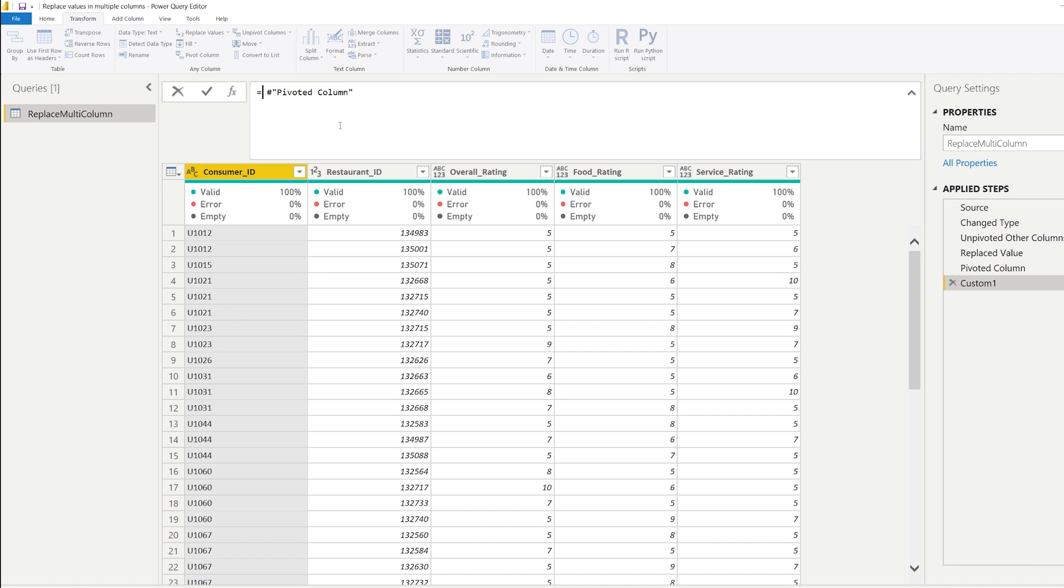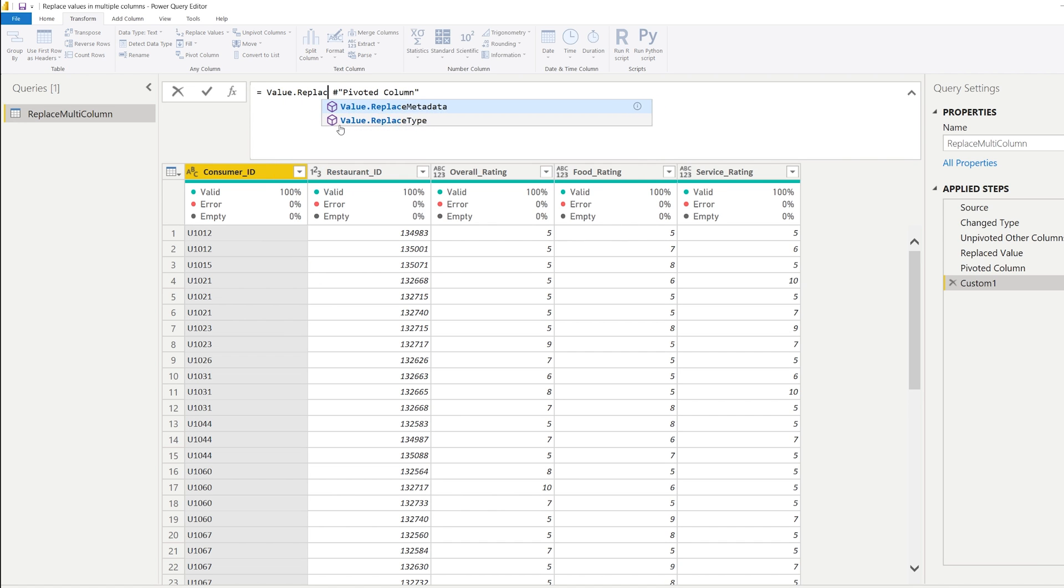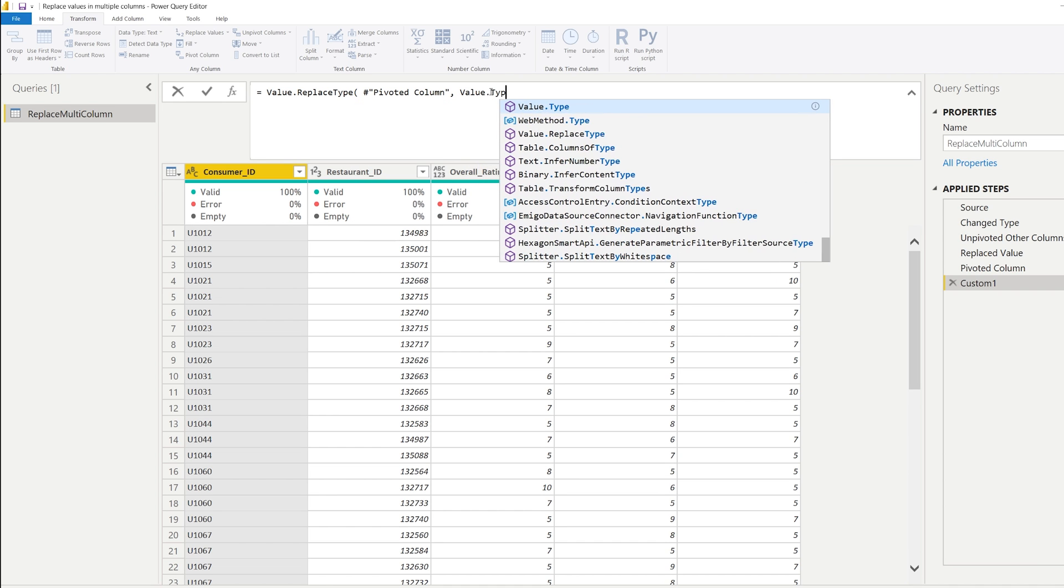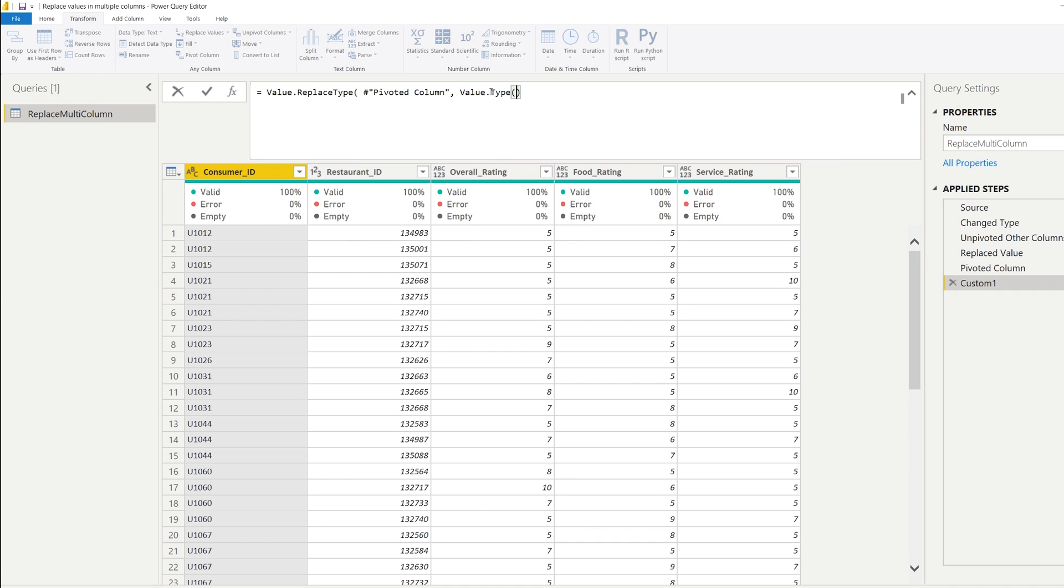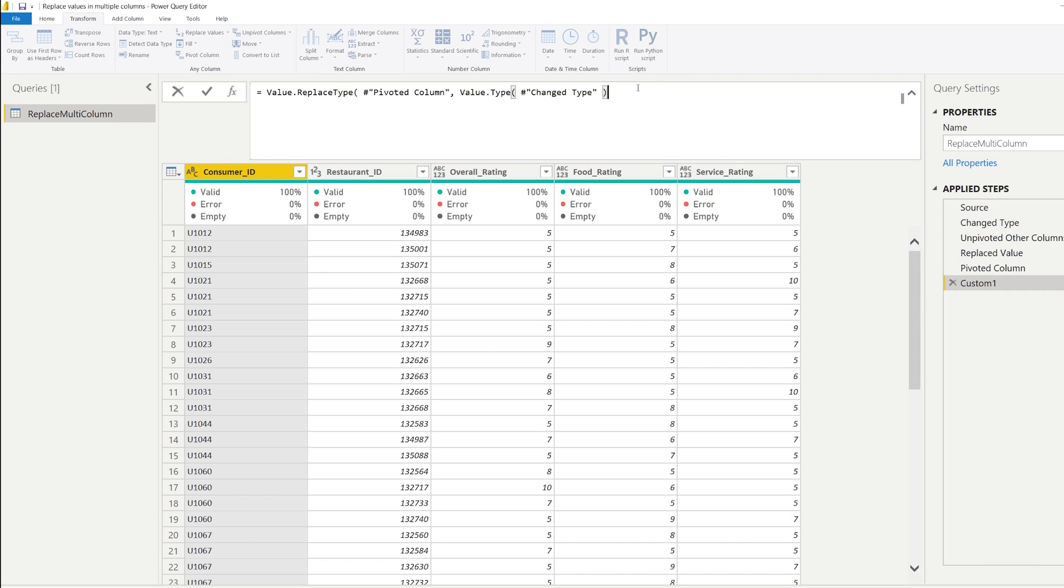And you can write Value.ReplaceType. So the first argument is the previous step, which is pivoted column. And as a second argument, you write Value.Type. And now you reference the step where the value types were still okay. So at the change type step, we already did this. And we close the parentheses. And by doing this, we have replaced values conditionally on multiple columns. And we have also returned the value types or the data types in the last step.